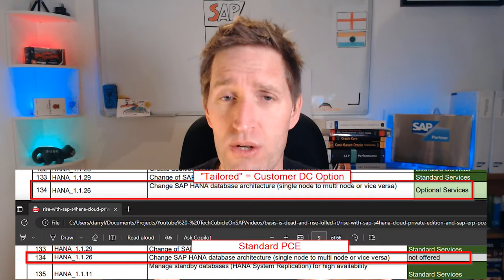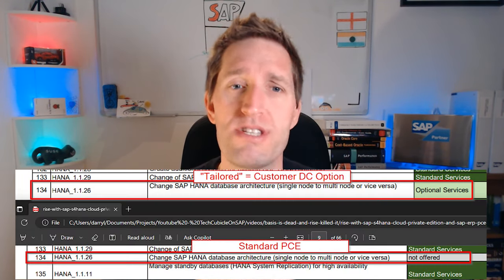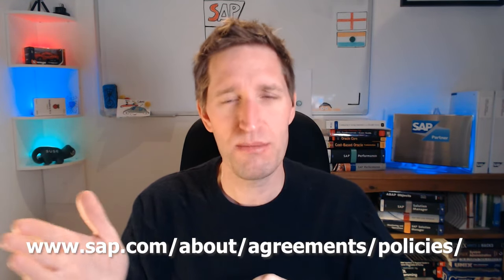For those interested, as an example, there is an option in the tailored document for HANA architectural changes from single node to multi-node, but that option is not offered in the standard document. It's really no easy feat to get to this document, so I've put the link in the description below. I've also included a link to the presentation on what the customer data center option delivers. A shortcut to this whole click-fest is just to go to sap.com/about/agreements/policies.